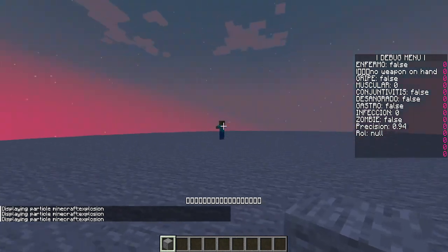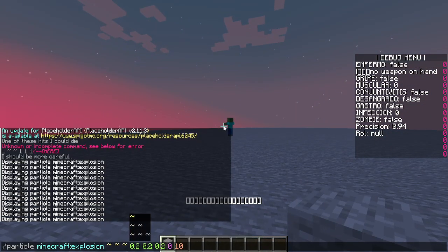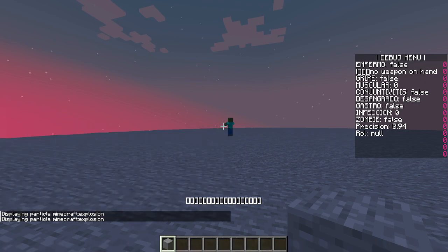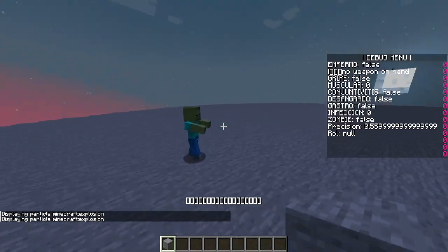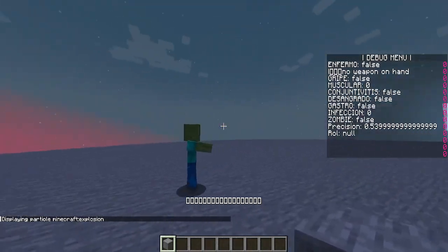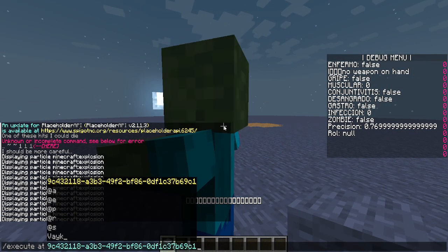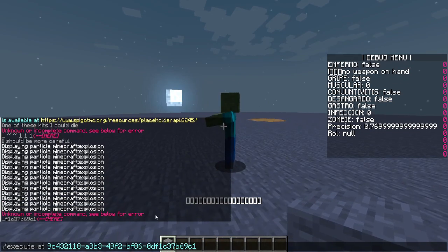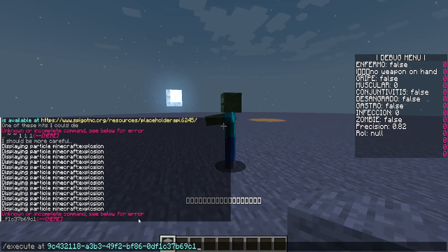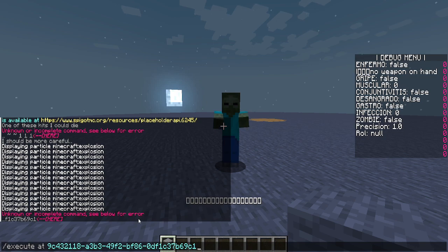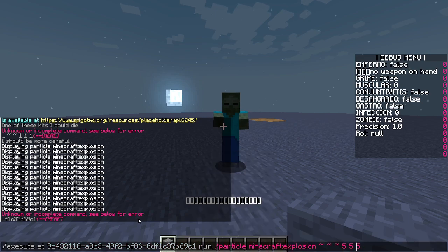If we want to spawn particles on a zombie, we can use 'execute at' followed by the entity's ID. Using ExecutableItems, you'll need placeholders such as player as a target and the UID. I already explained this in the 'how to use vanilla commands' guide, and then you run the particle command.